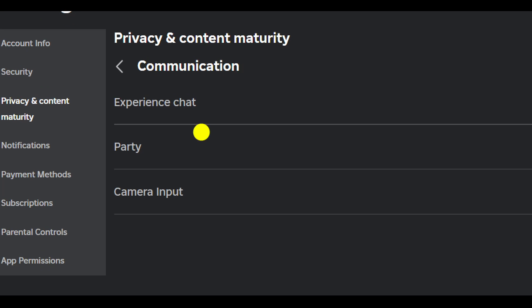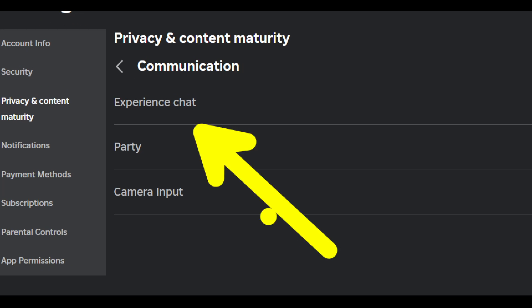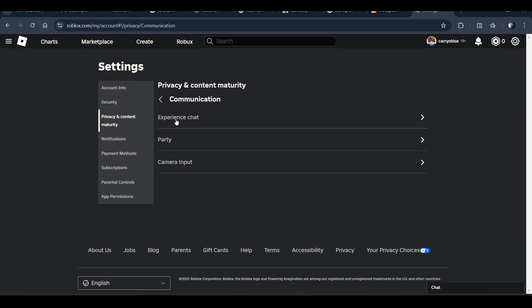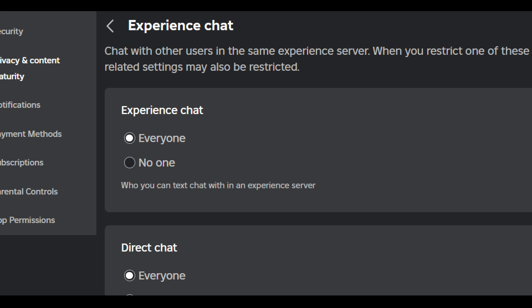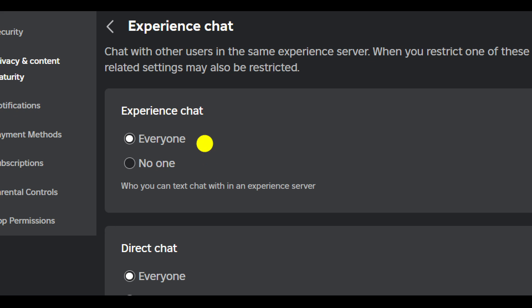After this, you have to choose Experience Chat and select Everyone in both categories: Experience Chat and Direct Chat as well.